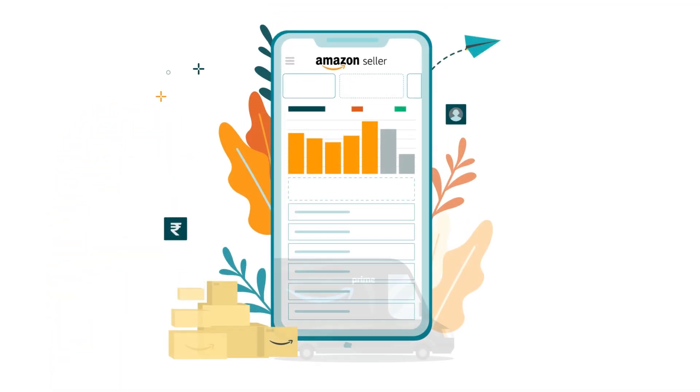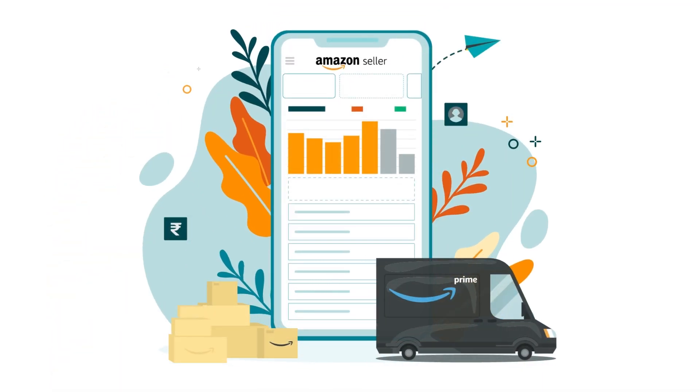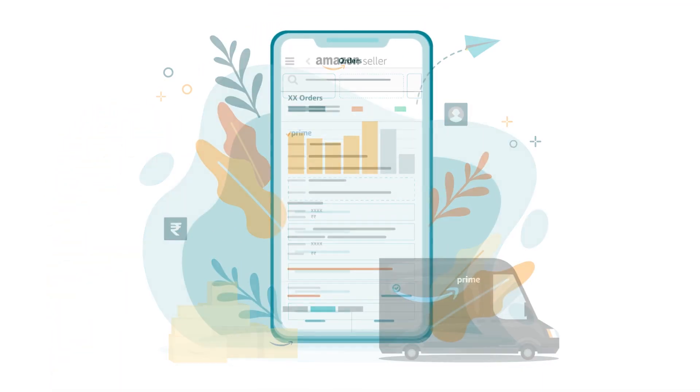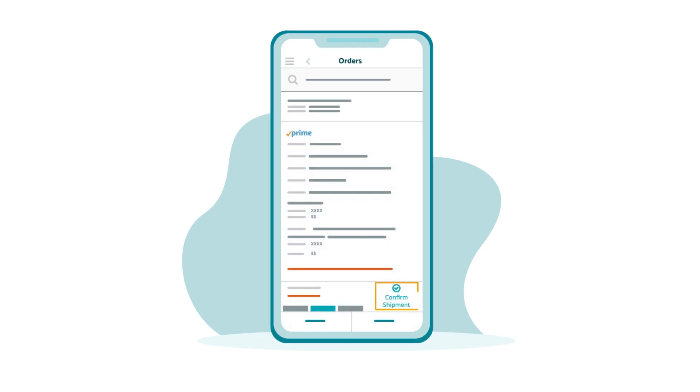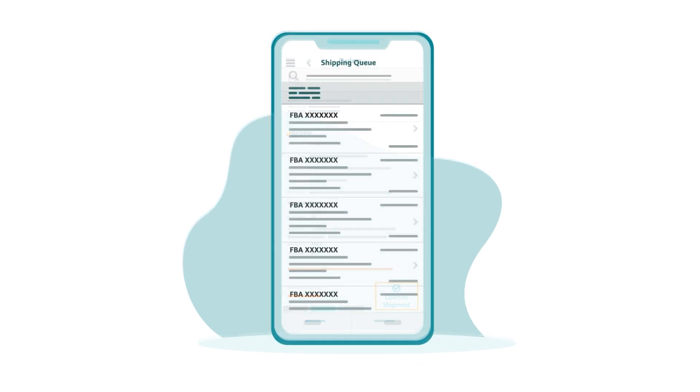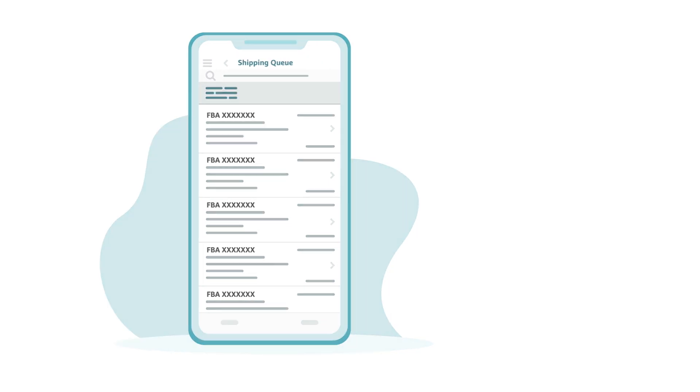The app helps with managing shipping too. You can monitor orders, confirm shipment for seller fulfilled orders, and track FBA shipments all from your home screen.